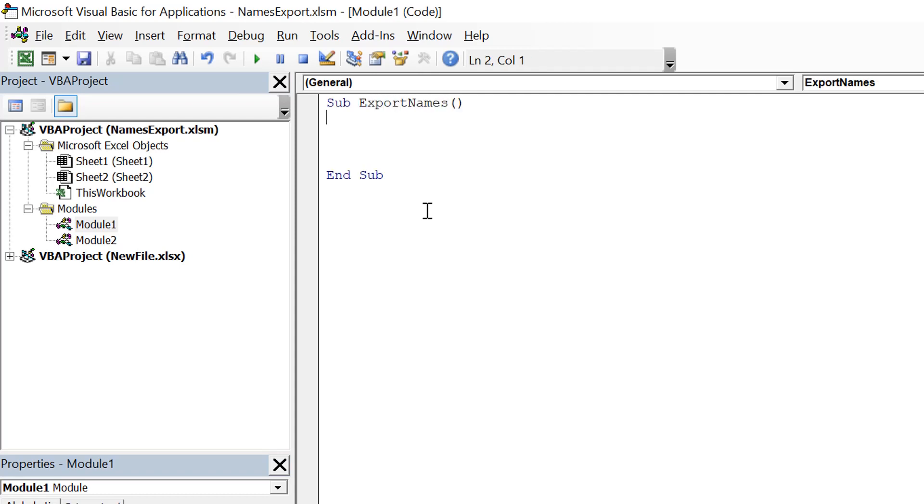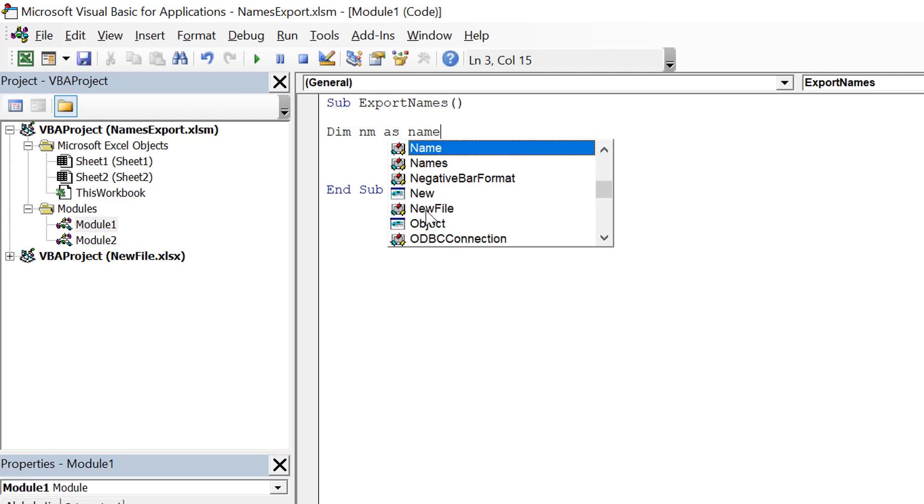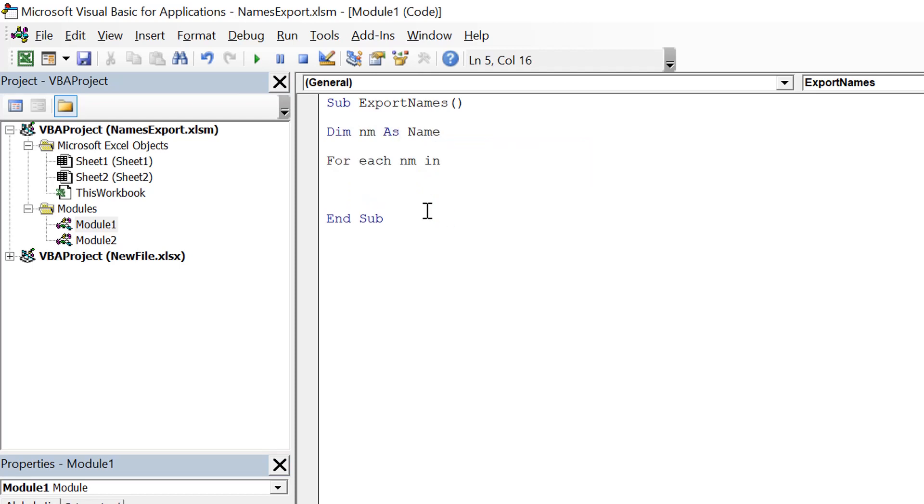Let's first iterate through all the names of this workbook. For that, I declare a variable demnm as name and use a for each loop to iterate through all the names of this workbook.